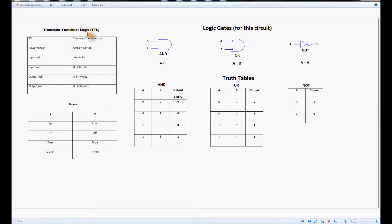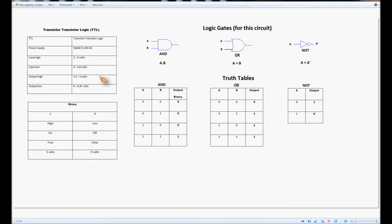In TTL logic — transistor-transistor logic — we use binary code. In digital systems, an output can only ever be ON or OFF, so 1 is ON and 0 is OFF. You'll also hear the terms HIGH, LOW, ON, OFF, TRUE, FALSE, 5V or 0V, and you need to get used to using them interchangeably. A TTL system requires a stable 5V supply, and there are specific ranges of input and output voltages used with it. All possible input combinations are represented in a truth table, arranged in logical order. For an AND gate, the only time we get a 5V output is when we have 5V on both A and B.